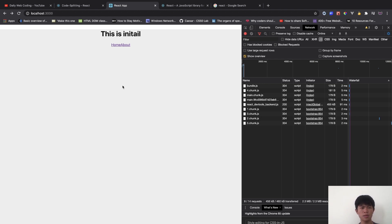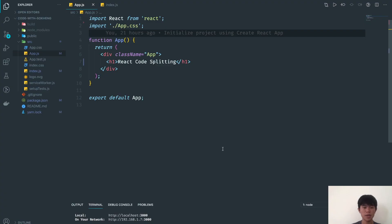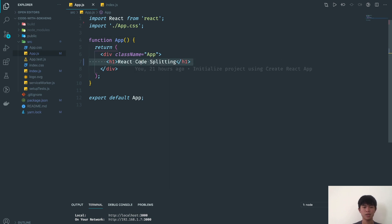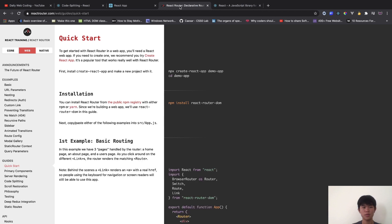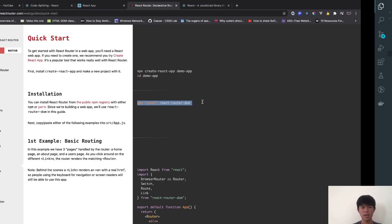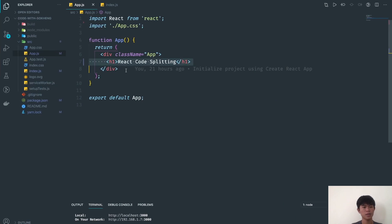Let's start coding. I'm using VS Code — you can use any editor you want. This is a Create React App project. Right now we only display an H1, and the first thing we need to do is install React Router DOM, which we'll use for routing.